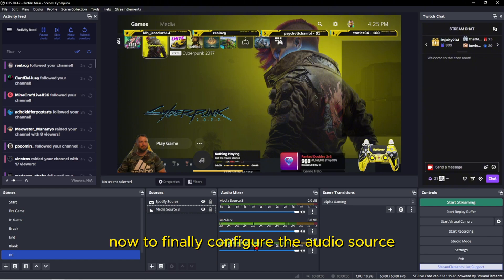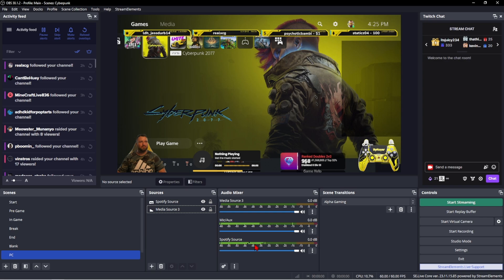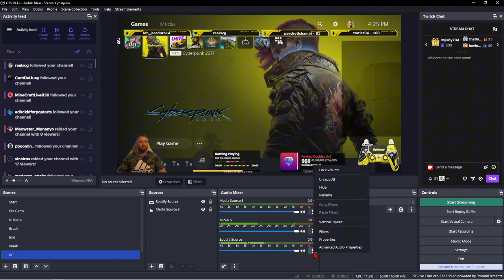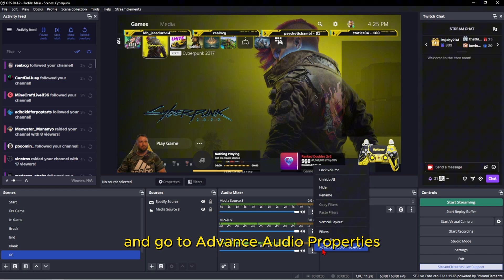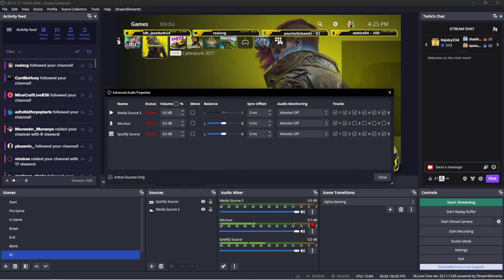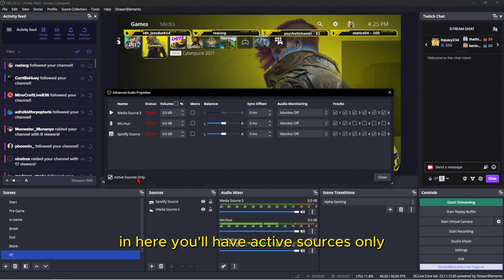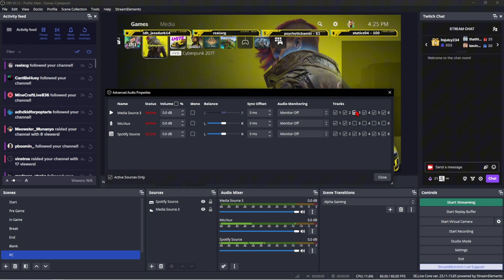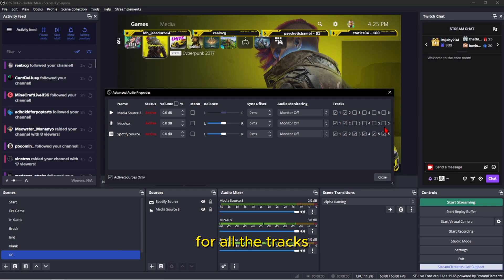Now to finally configure the audio source, you must click on the three dots beside the Spotify source and go to advanced audio properties. In here you'll have active sources only. You want to choose your Spotify source and you can actually uncheck all these for all the tracks.